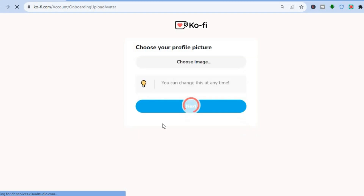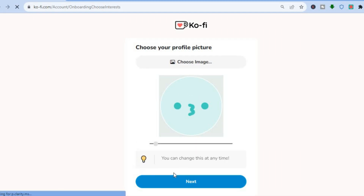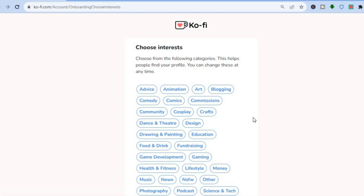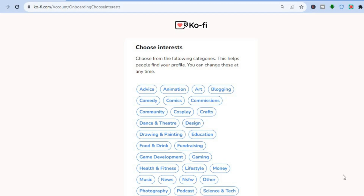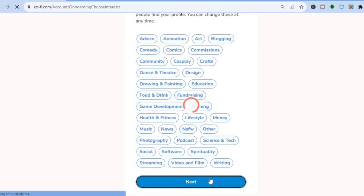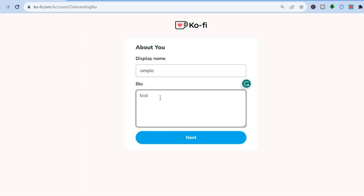After tapping continue, you'll see the username Ko-fi recommends — you can change it if you like, then tap next. From there you can upload a profile image or keep the default avatar, then tap next again. You can then choose the category that fits you or your services — for this example, let's say advice. After selecting, tap next, enter your display name, and fill in your bio.